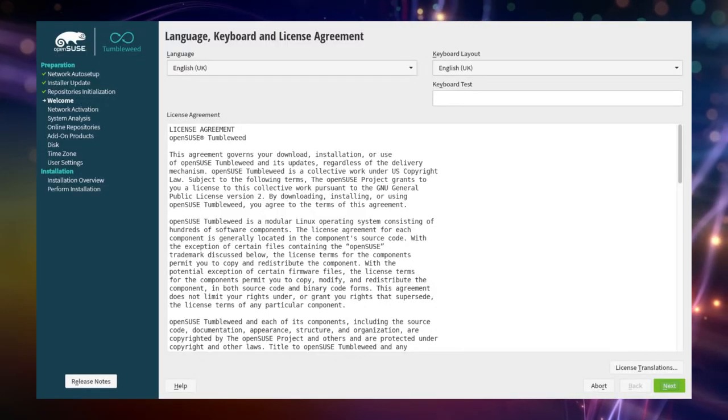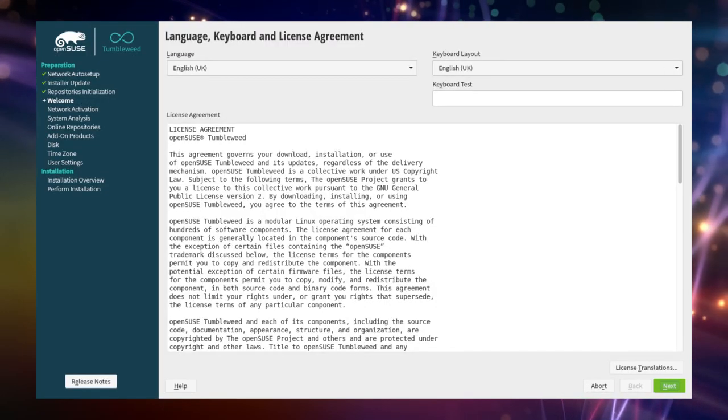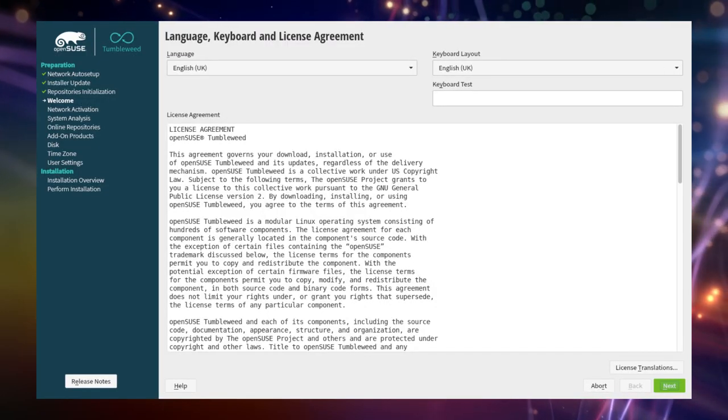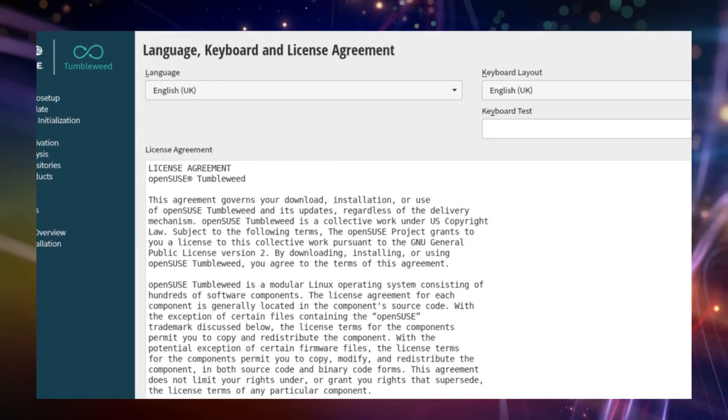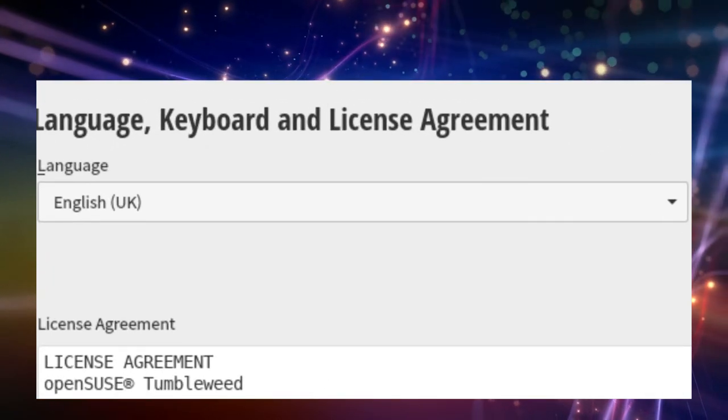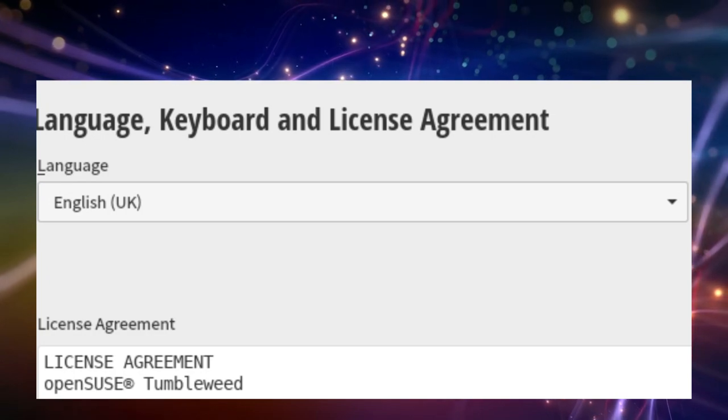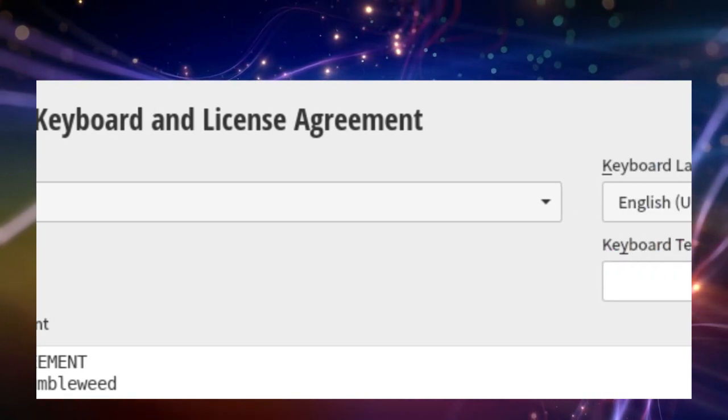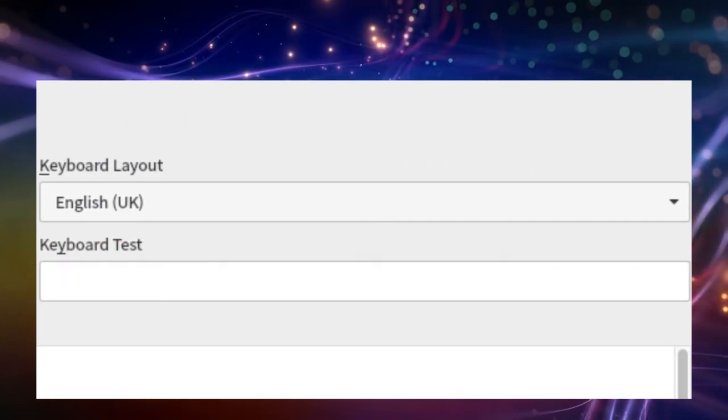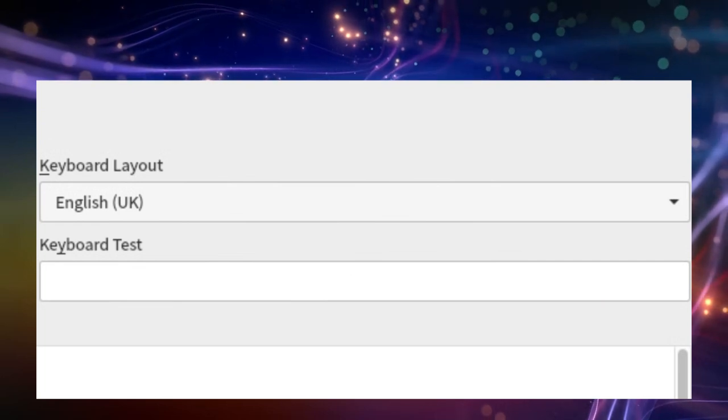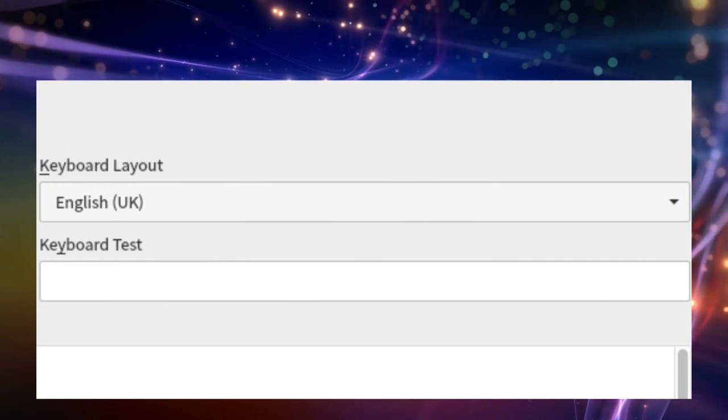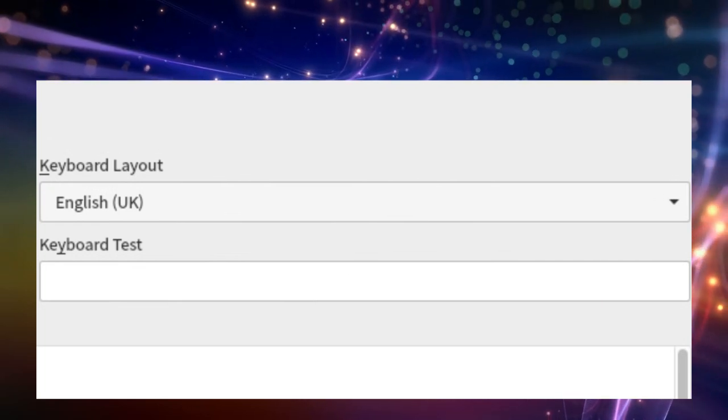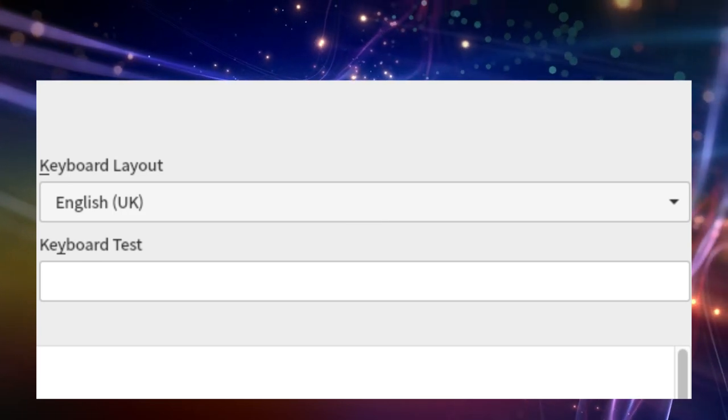Welcome to the OpenSUSE installer. On the first page you can choose your language in which you want OpenSUSE to be installed. By default English is selected, but it can be changed if you wish to. Also this will change the keyboard layout in case you choose a language with a special keyboard layout. If so, you can test the chosen layout using the text field in the upper right.